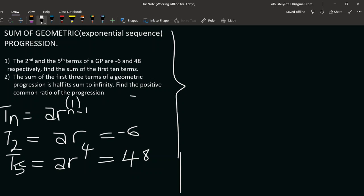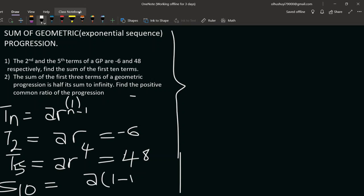To find S10, we use the formula: S10 equals a times open bracket one minus r to the power n, over one minus r. But first we need to find the common ratio, so we solve those two equations simultaneously.